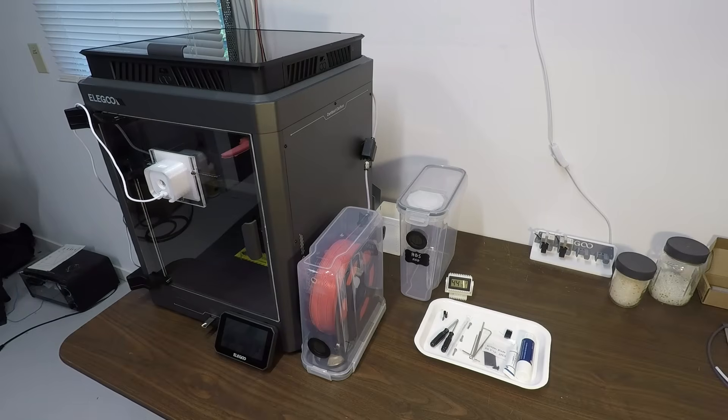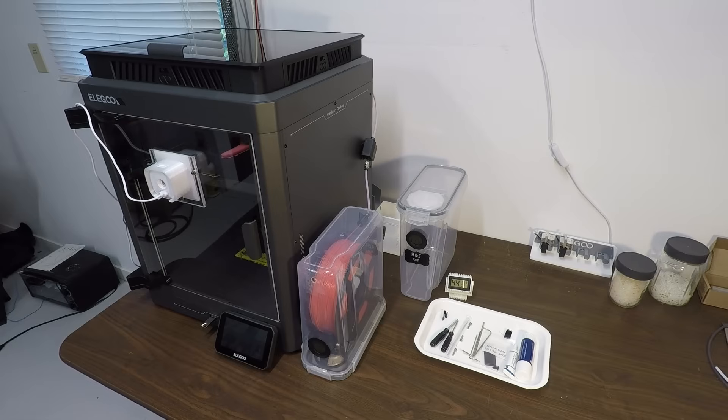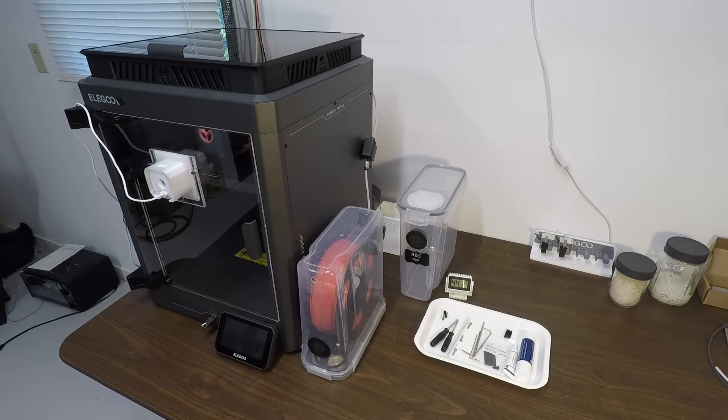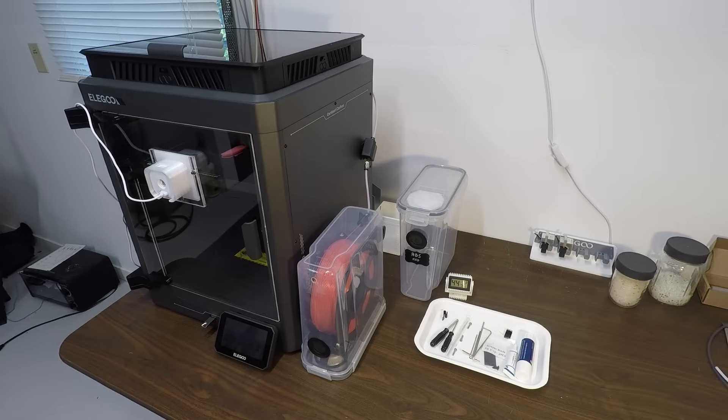That's all the add-ons I've done so far to the Centauri Carbon. I hope you found all this very helpful, and maybe you'll consider downloading and installing some of these add-ons yourself on your own printer. I know we've all been struggling and waiting for them to show up. Don't forget to give me a like and subscribe, and maybe hit the notification bell if you want to know more about videos coming up. I hope to see you in the next one.